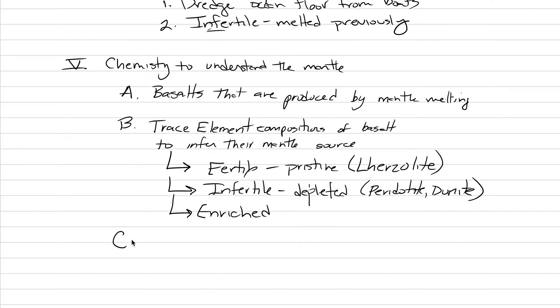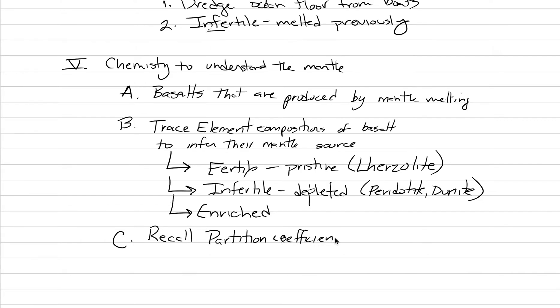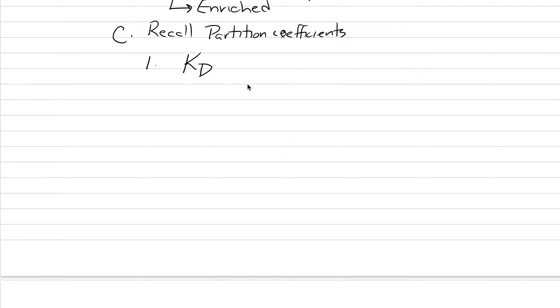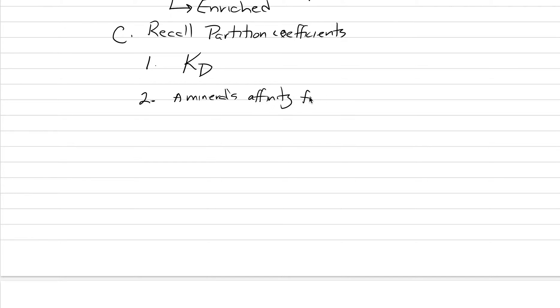And then the next thing I need to introduce you to is this idea of partition coefficients. And so, I'm going to say here, recall partition coefficients. Assuming that you've learned about them in chemistry or mineralogy, but maybe you haven't, so maybe it's hard for you to remember. I'll just put a couple bits of information here. One, we tend to use the symbol of KD as the partition coefficient. And what they describe is the mineral's affinity for elements. So, this is a mineral's affinity for elements. Right? How bad does it want to keep the elements?